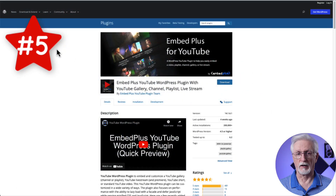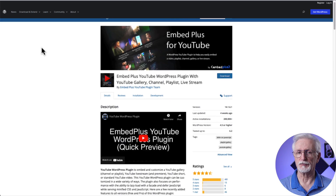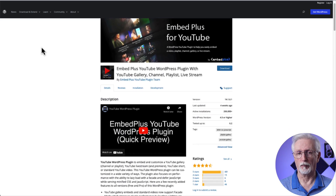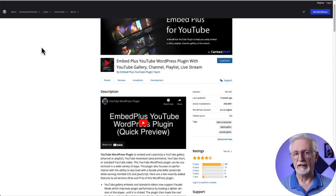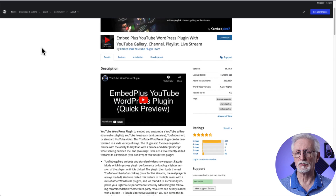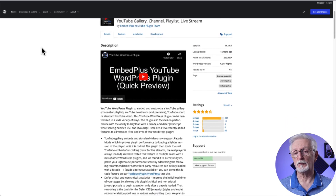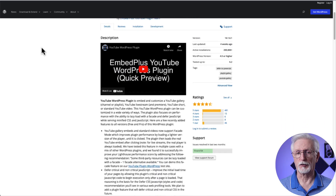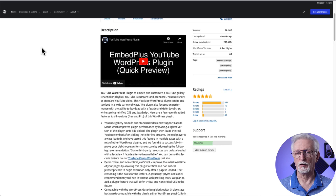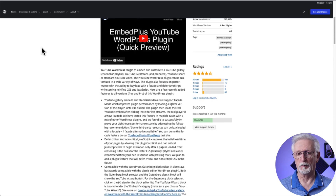The fifth on our list is Embed Plus for YouTube. Embed Plus for YouTube is another excellent plugin for site speed, with added features to keep your site running smoothly. It has many of the same features as some of the other plugins on our list, including different customization options. It's also compatible with Gutenberg, so you can insert your videos right onto your page by adding a YouTube block.